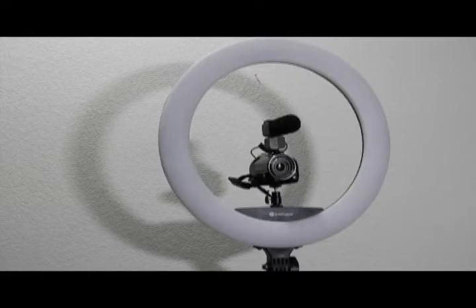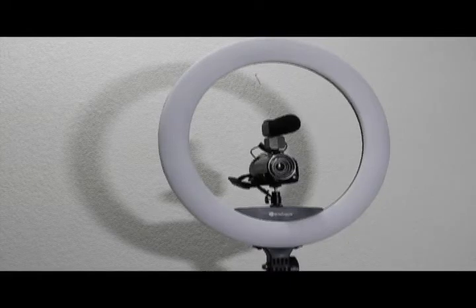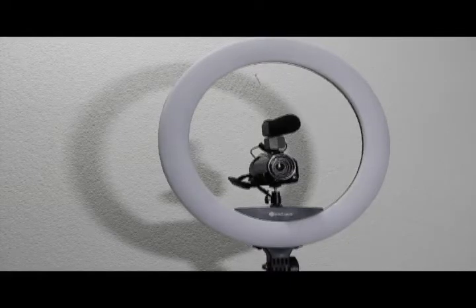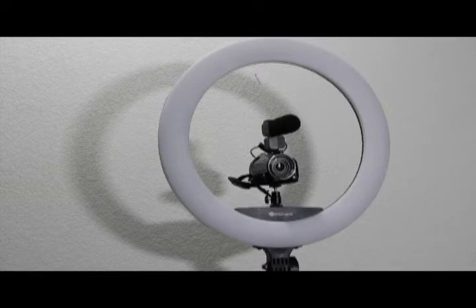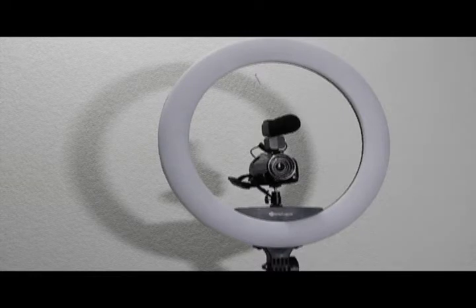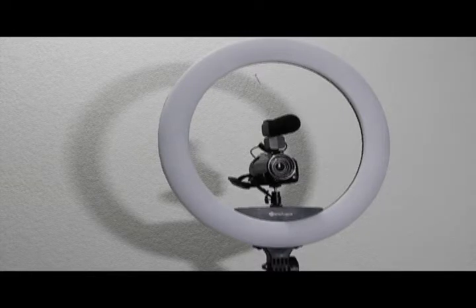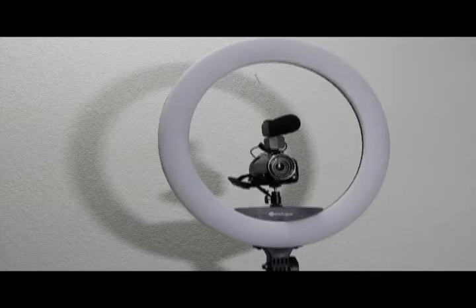This video is about the Esker 18 inch ring light and it is an amazing light. You can see I've got it set up here.